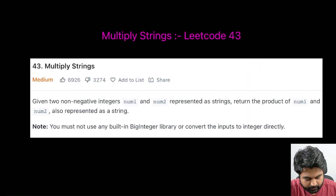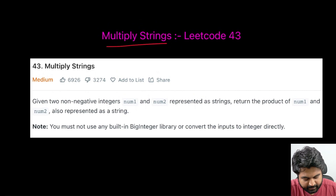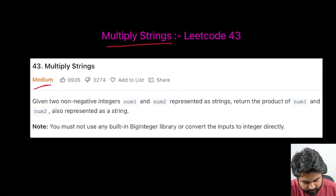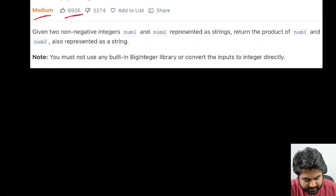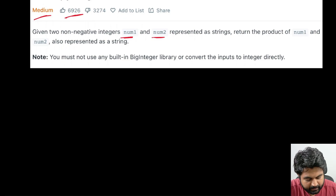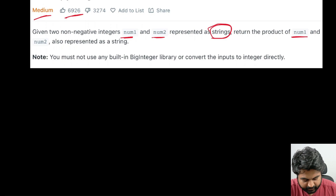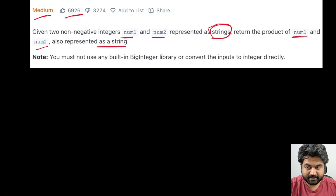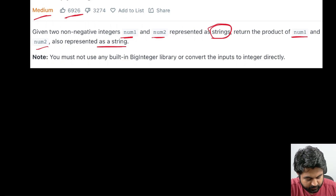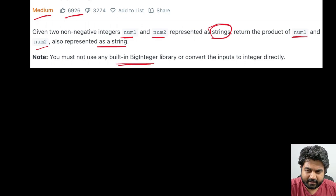The coding solution we are going to solve now is called 'Multiply Strings.' This is a LeetCode medium problem and also a very well-liked problem. We are given two integer nums1 and nums2 but they are represented as strings, and we need to return the product of nums1 and nums2 which also needs to be represented as a string.